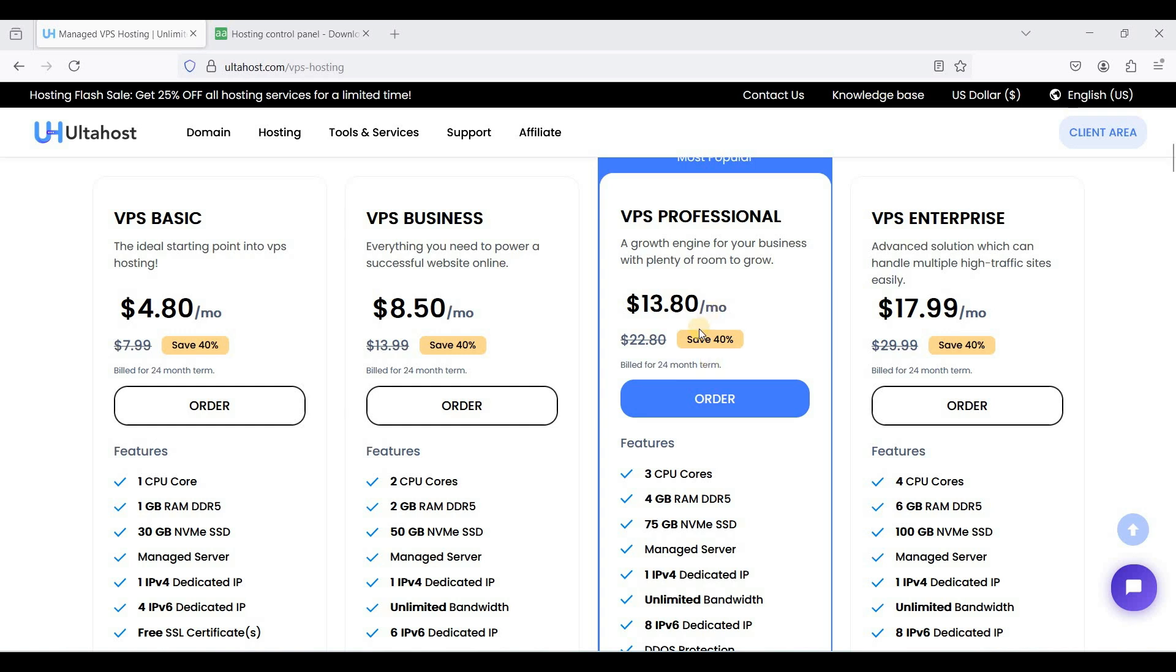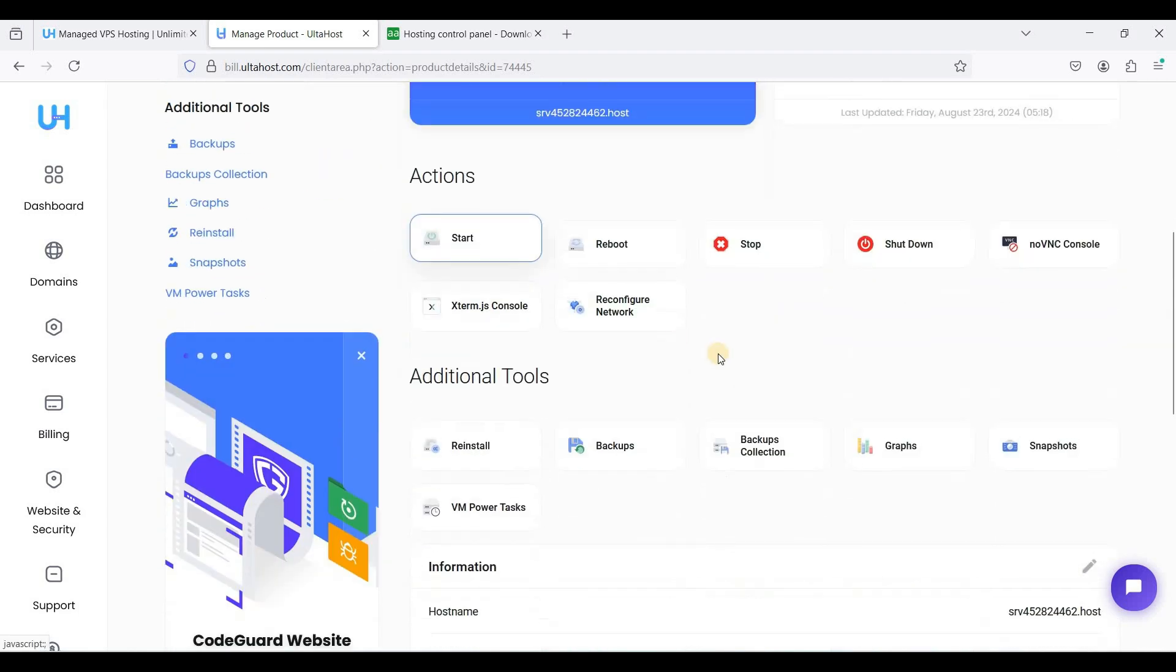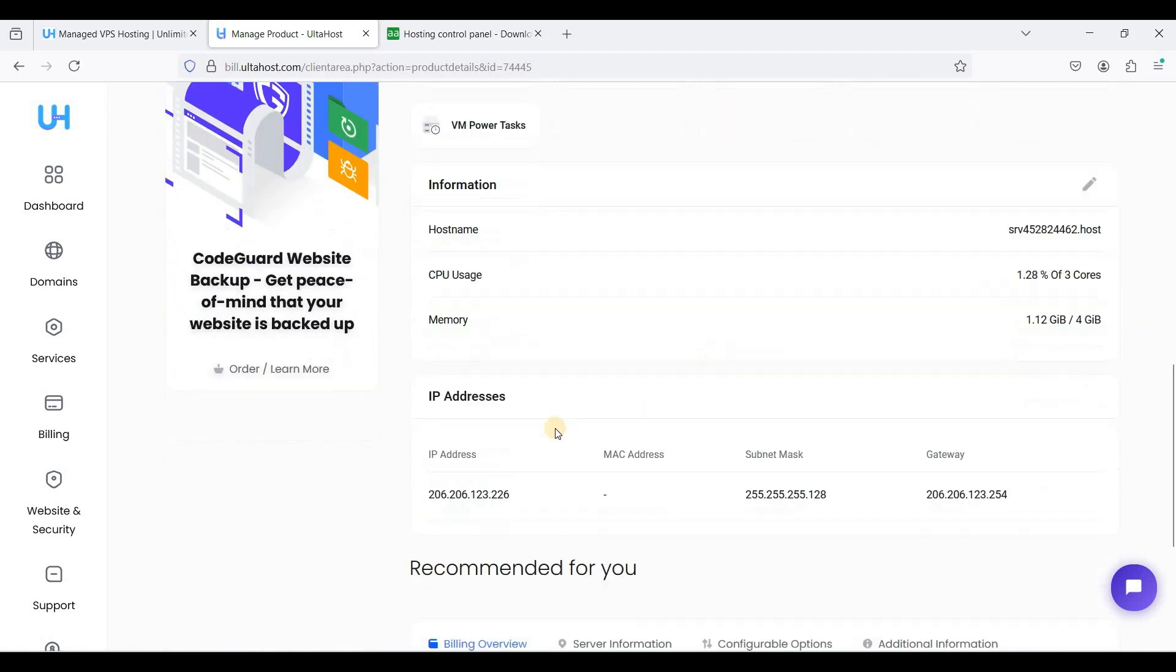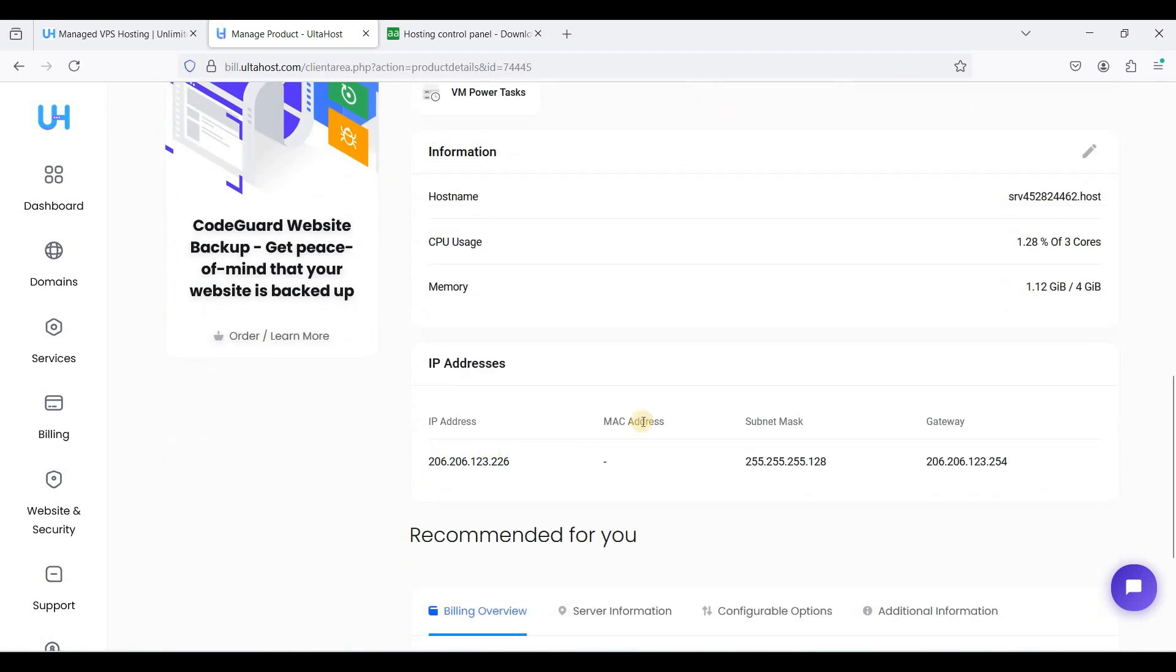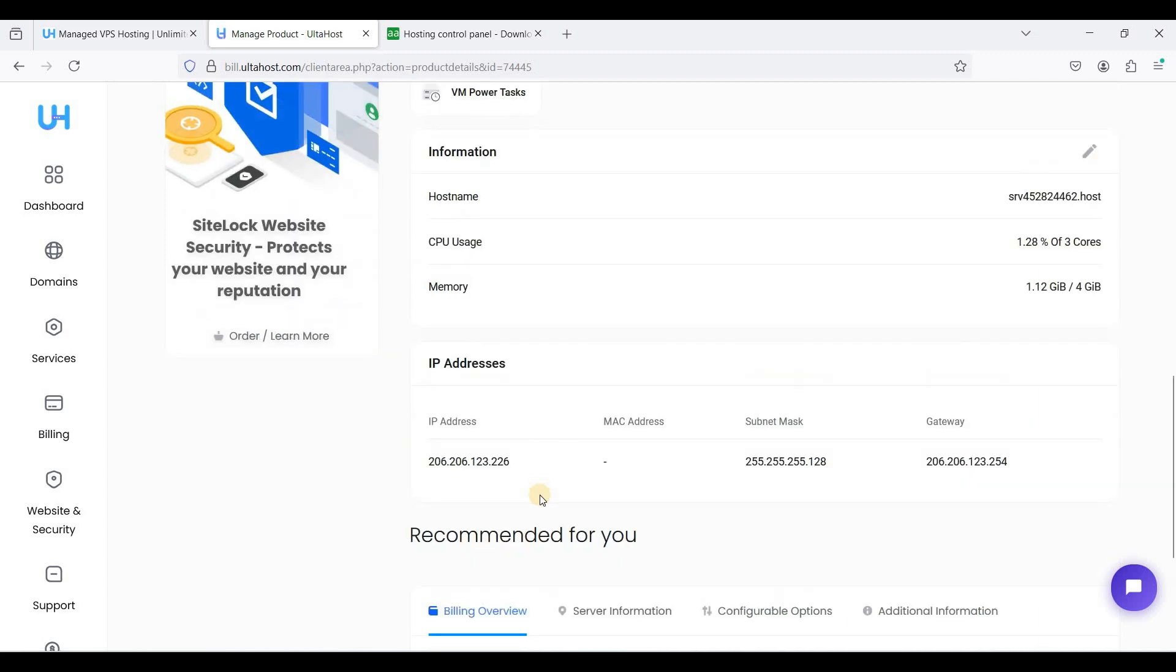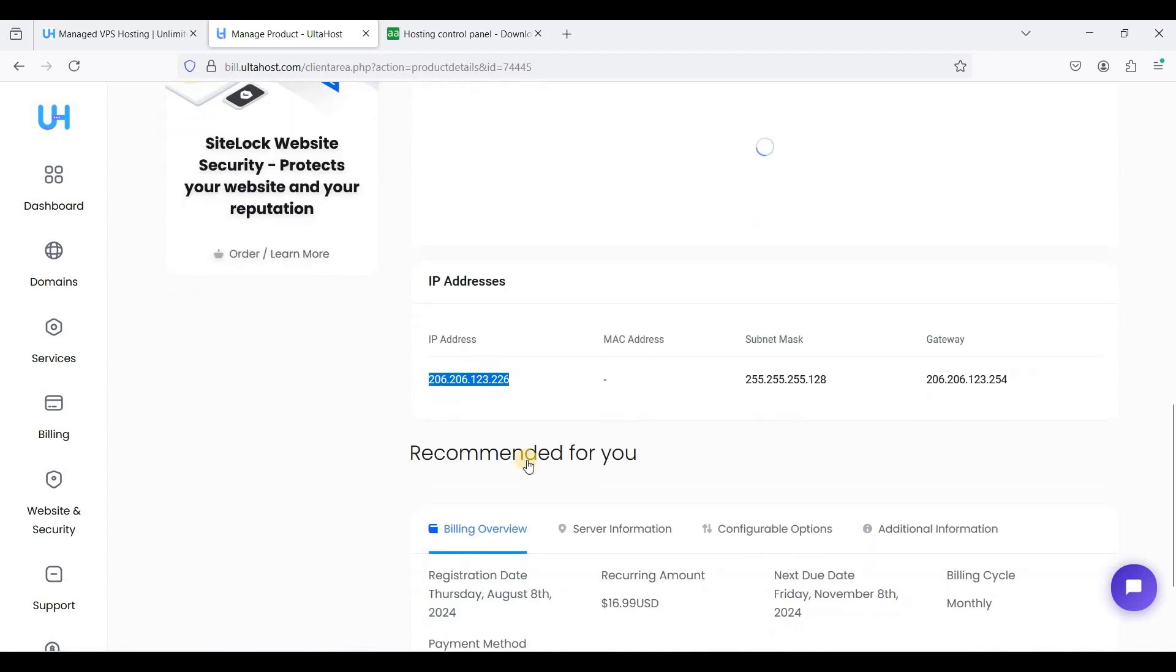Okay, let's start. I have already bought an AutoHost VPS and I will go to my client area. I am here on my VPS control panel and I'll just scroll down to see my IP address. And here is my IPv4 address.